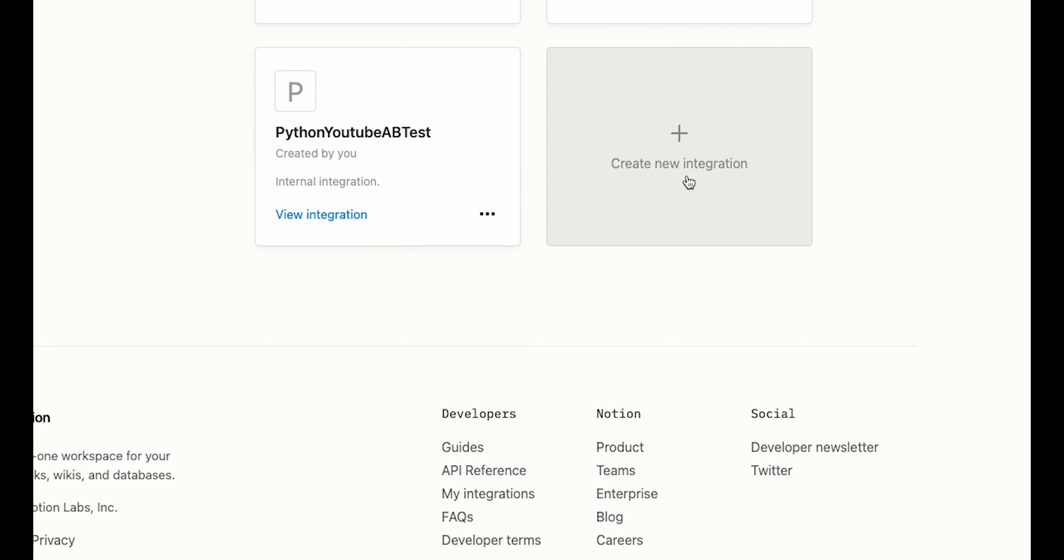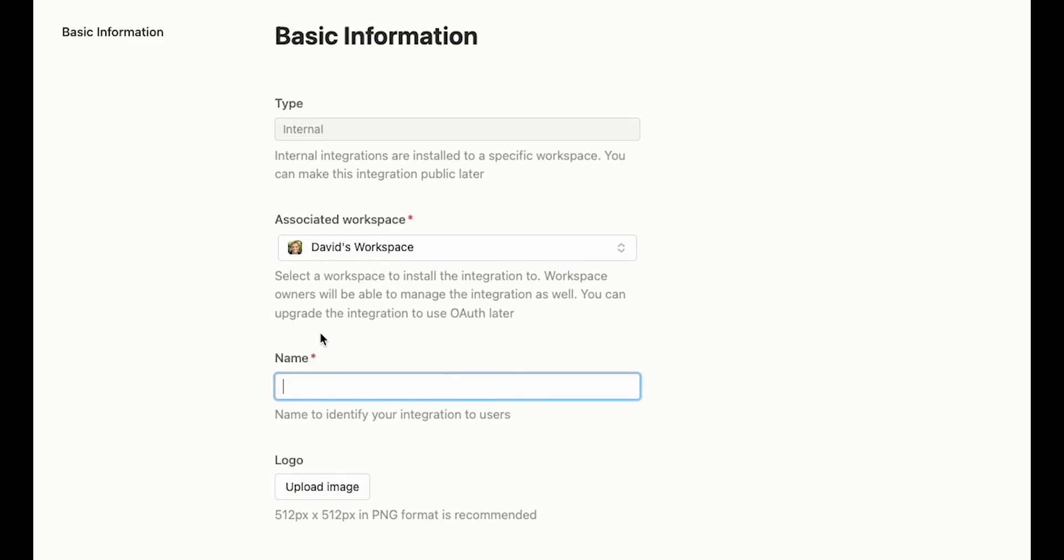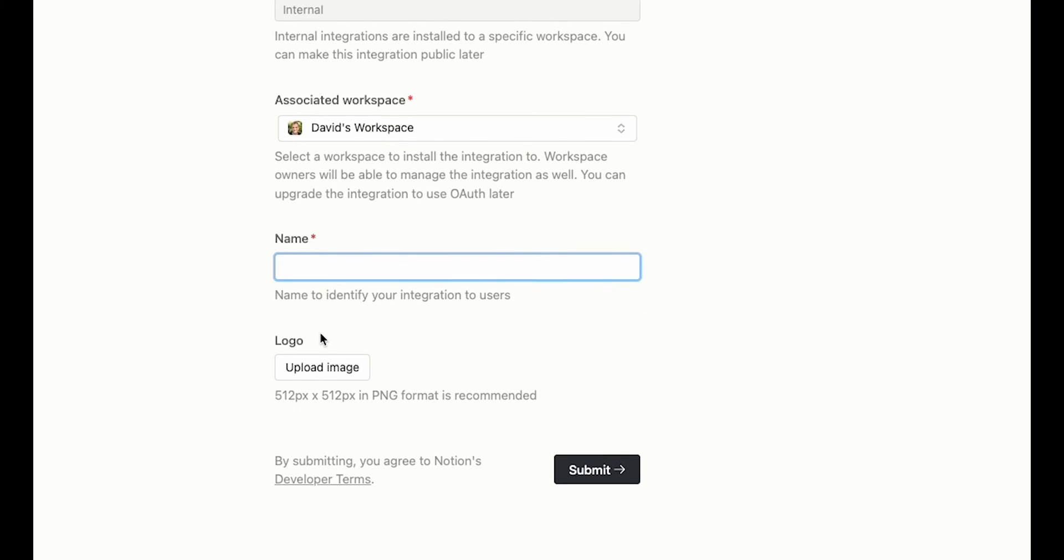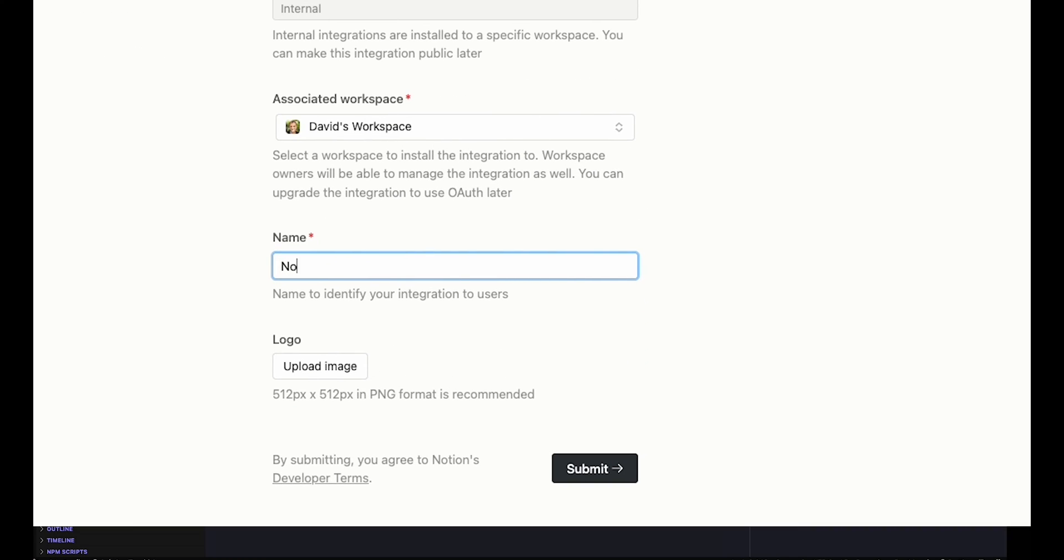Once we're there, we need to click on create a new integration. Your integration will be internal and linked to your workspace. You need to give your integration a name, for example, Notion CMS. You can also add an image if you're so inclined, but it's not required here.